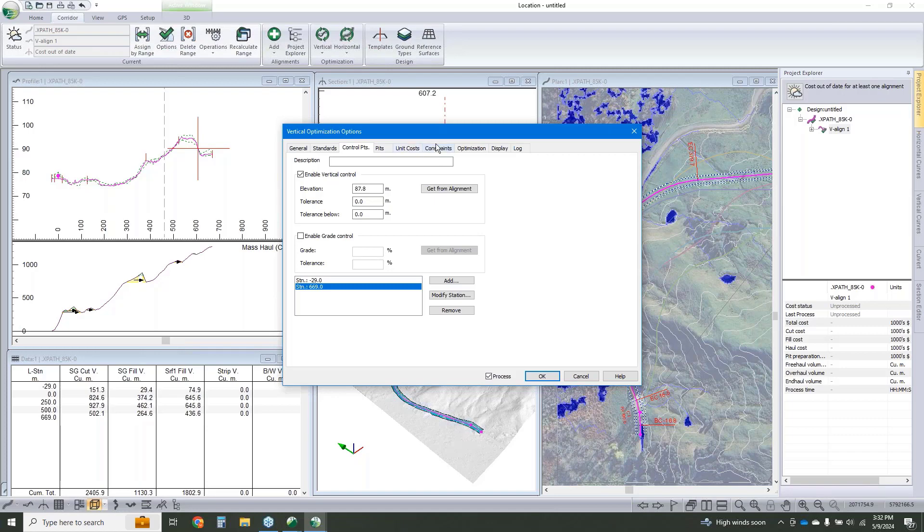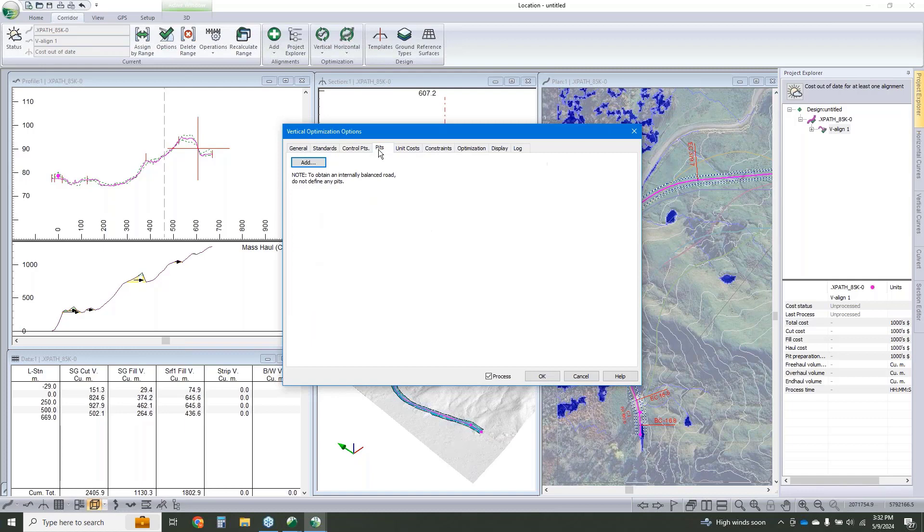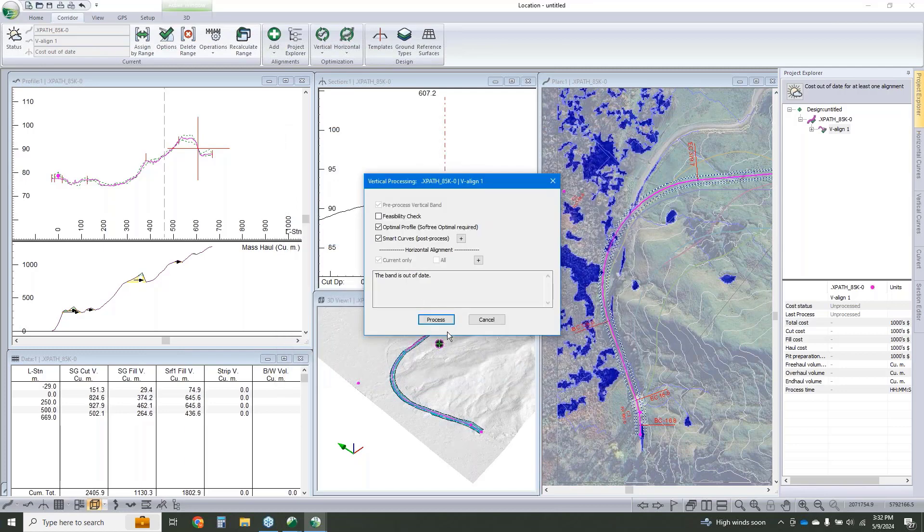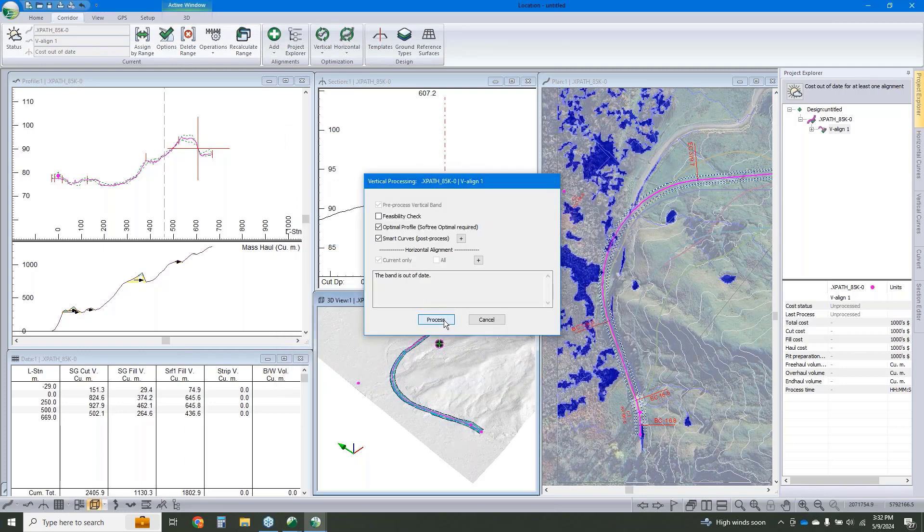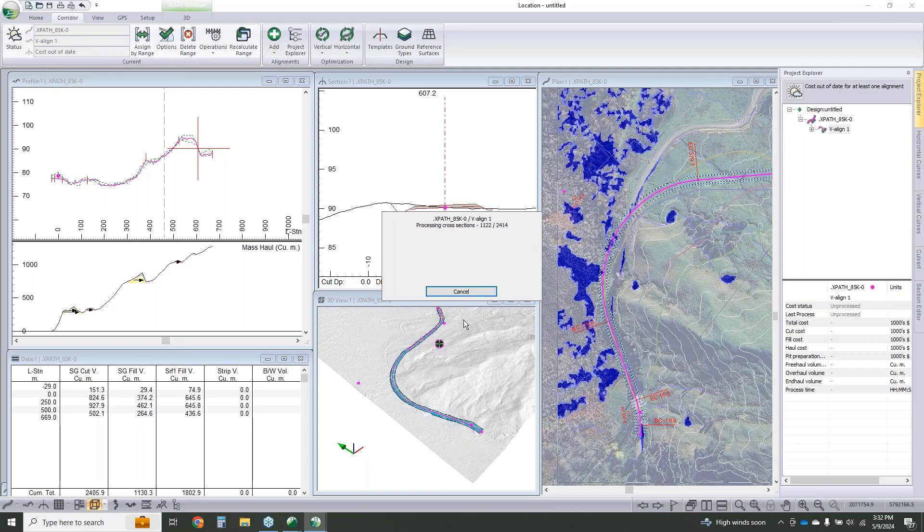Now one thing to note here too, if we wanted to have a design that didn't balance, we could add pits and waste sites. We could add a bunch of constraints like full bench sections or minimum fill sections. But this one, we don't need any of that. We're going to just keep it simple.